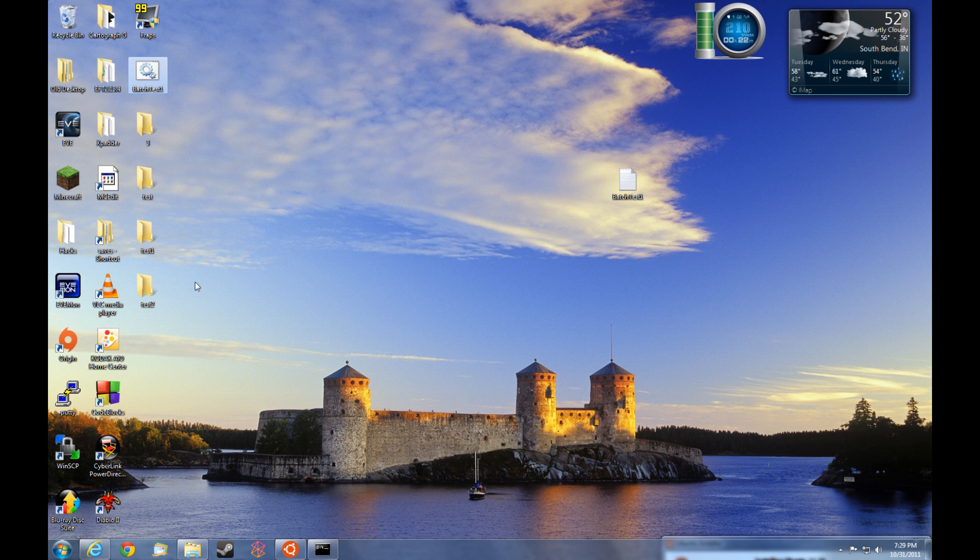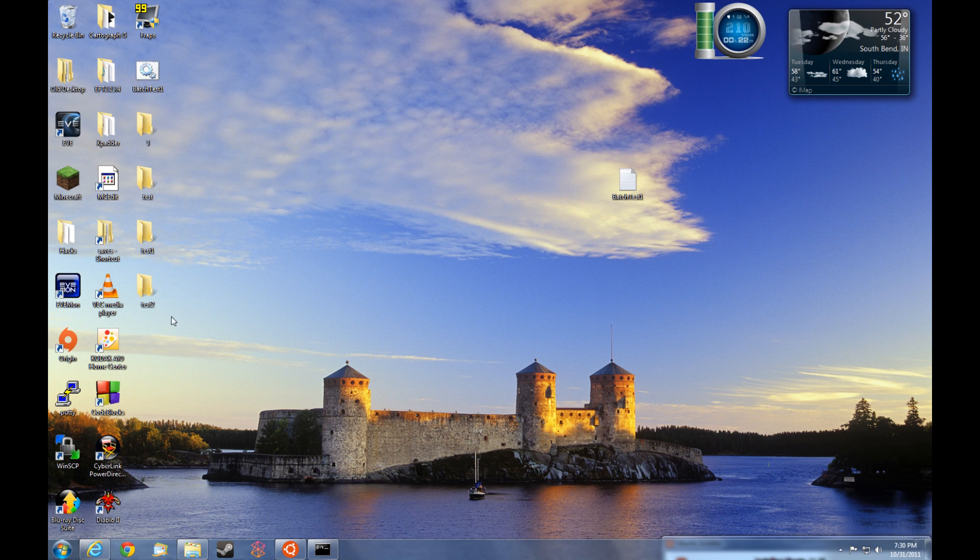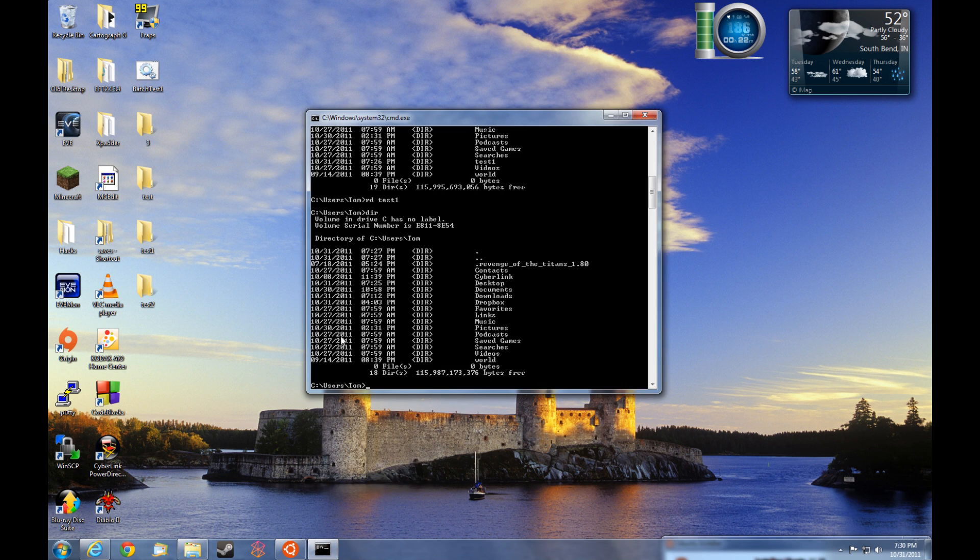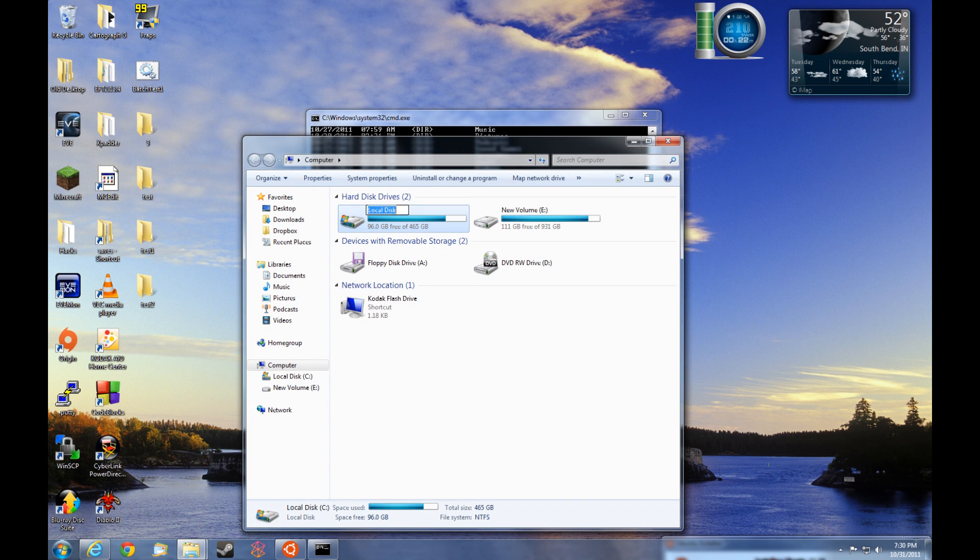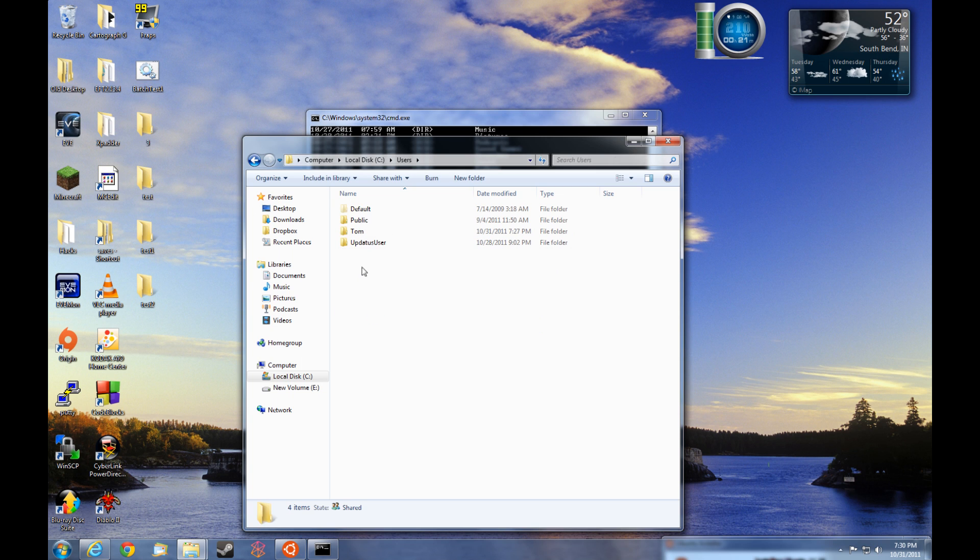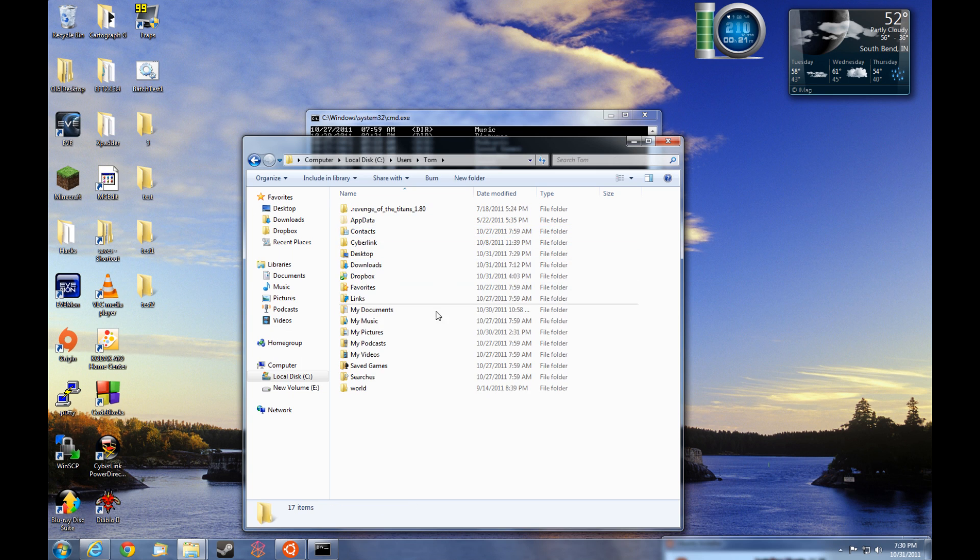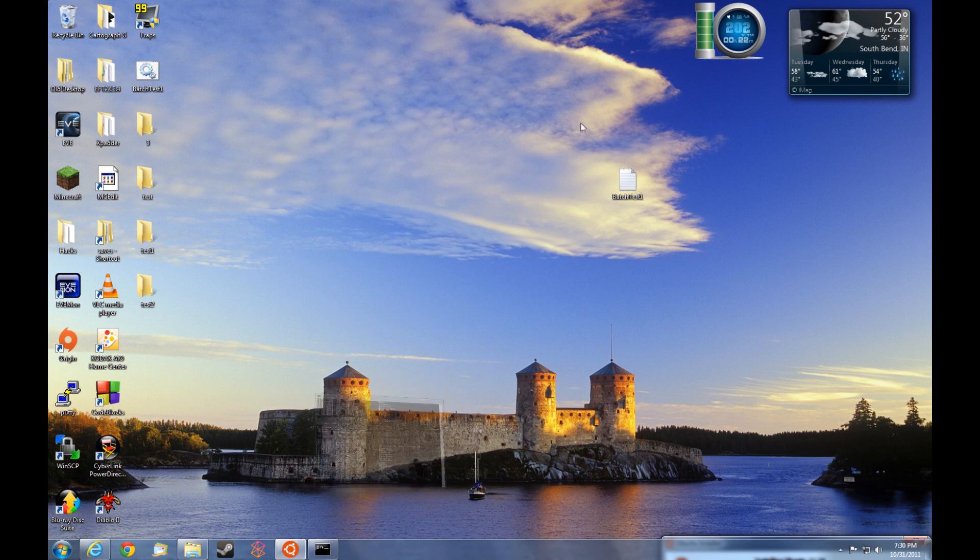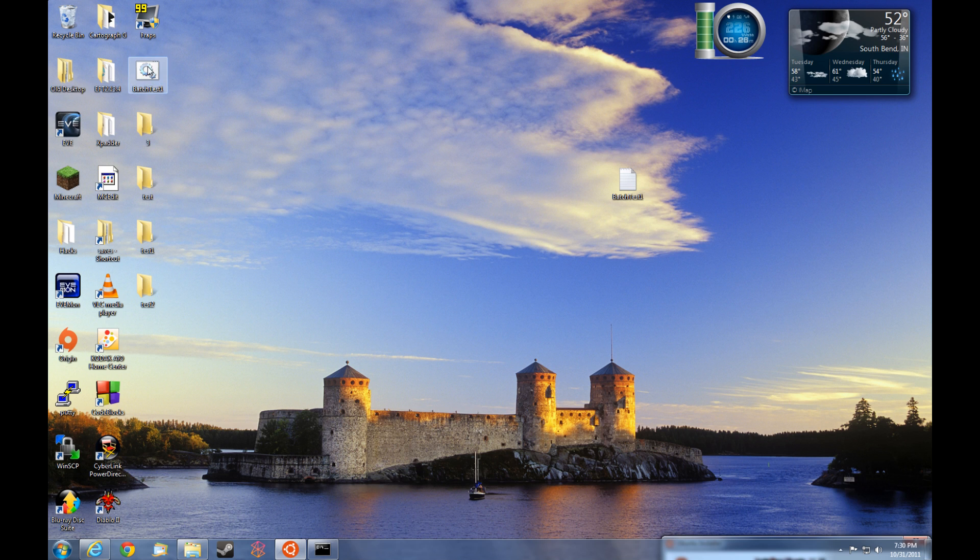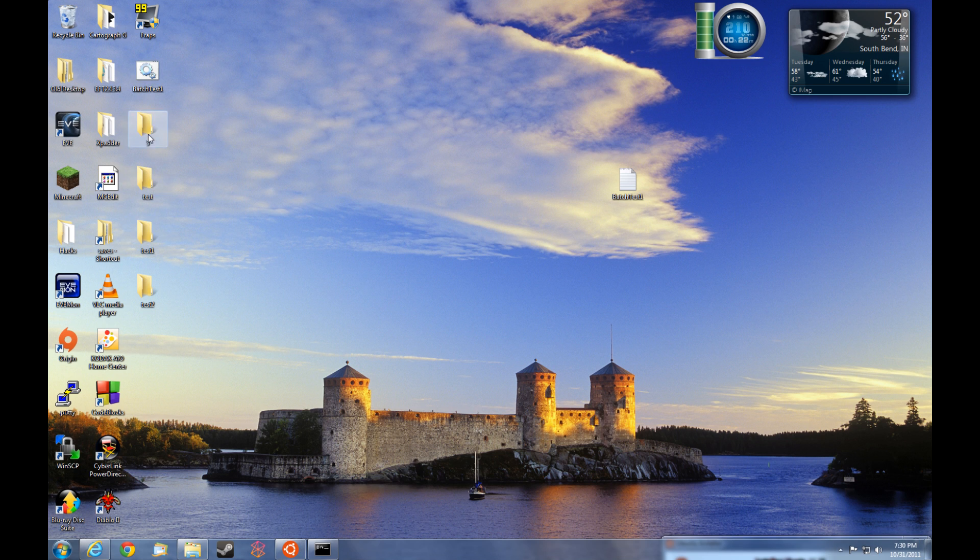Now wait a minute. Our batch file just created four directories, not three. Also, you'll notice that the batch file created the directories within this directory being the desktop. Did not create it in C users tom. I can go to computer C users tom and we won't see these listed. The batch file automatically created those directories within the desktop directory since we did not specify a directory within the batch file. It just simply created those directories wherever the batch file was ran from. You'll also notice that there's four instead of three.